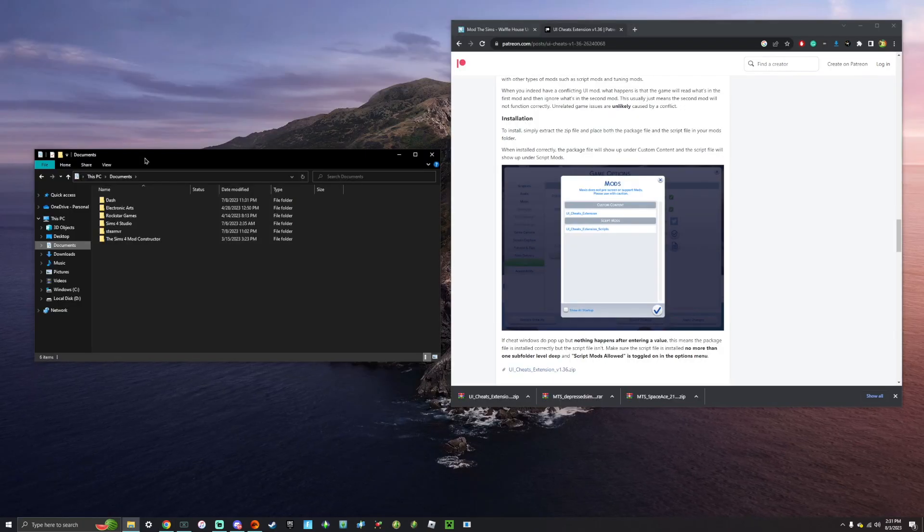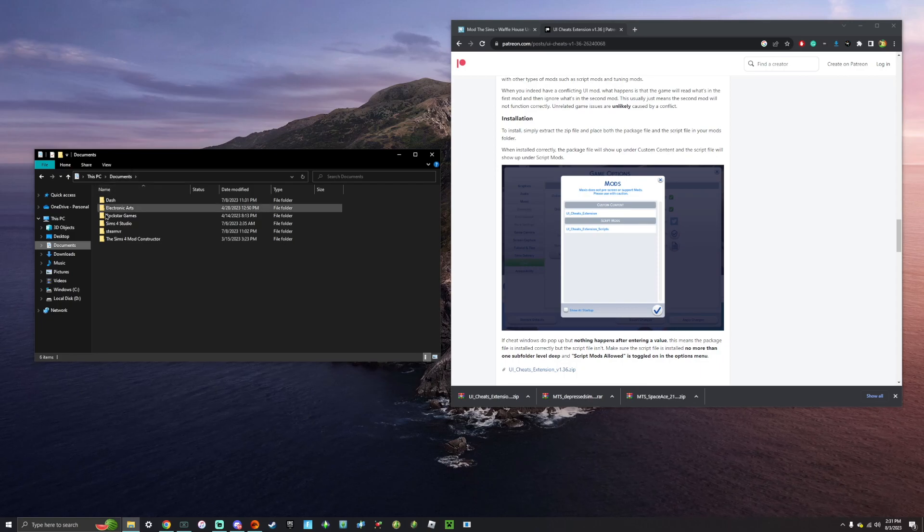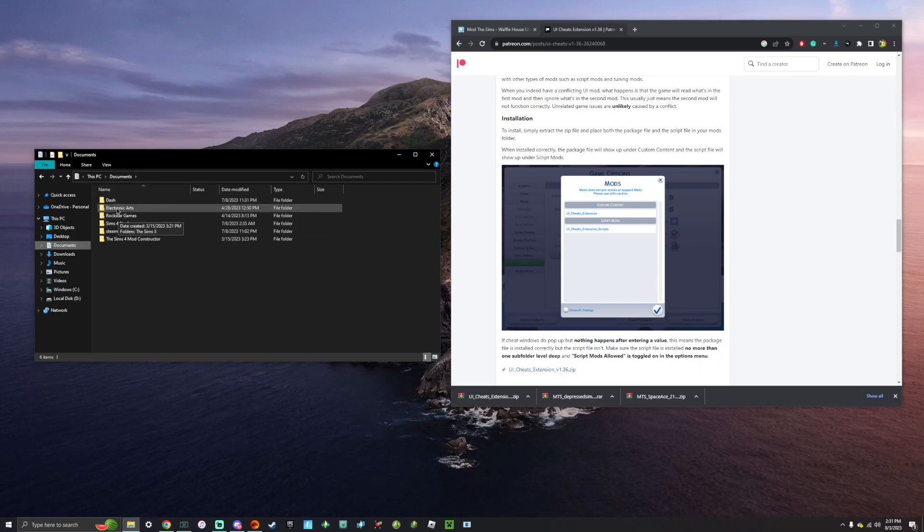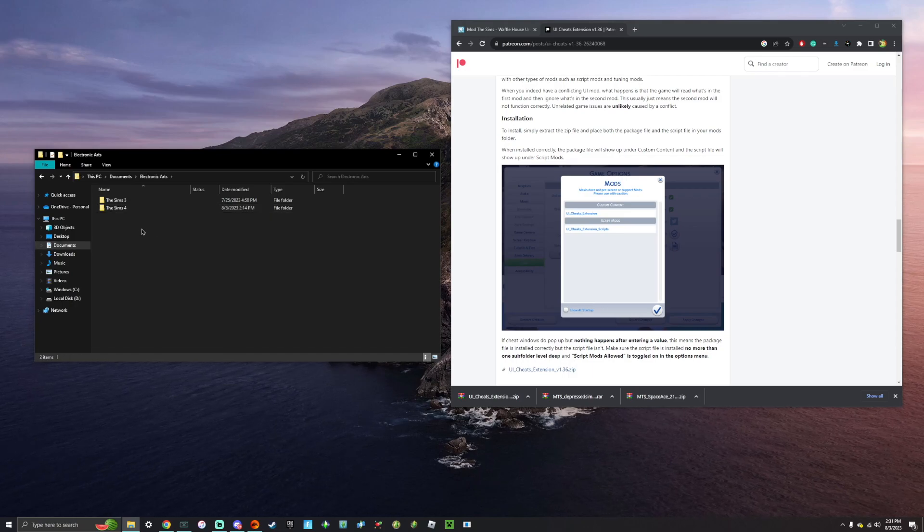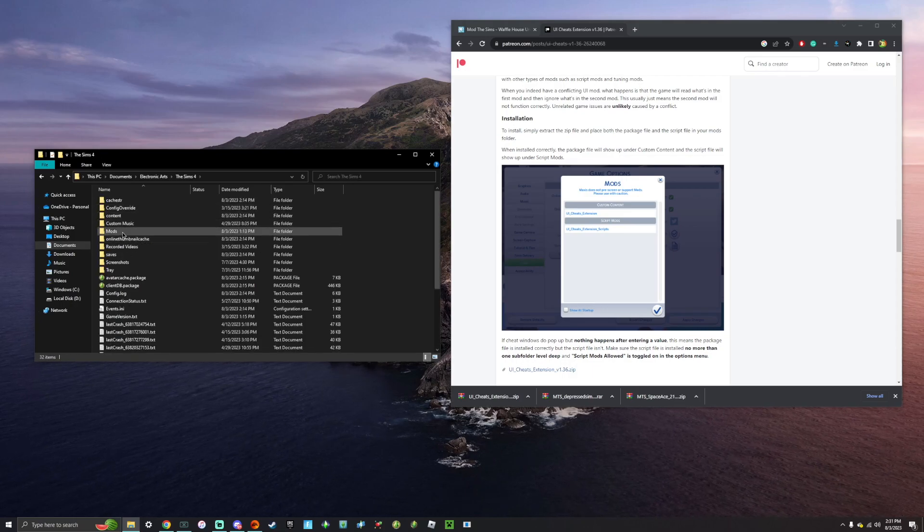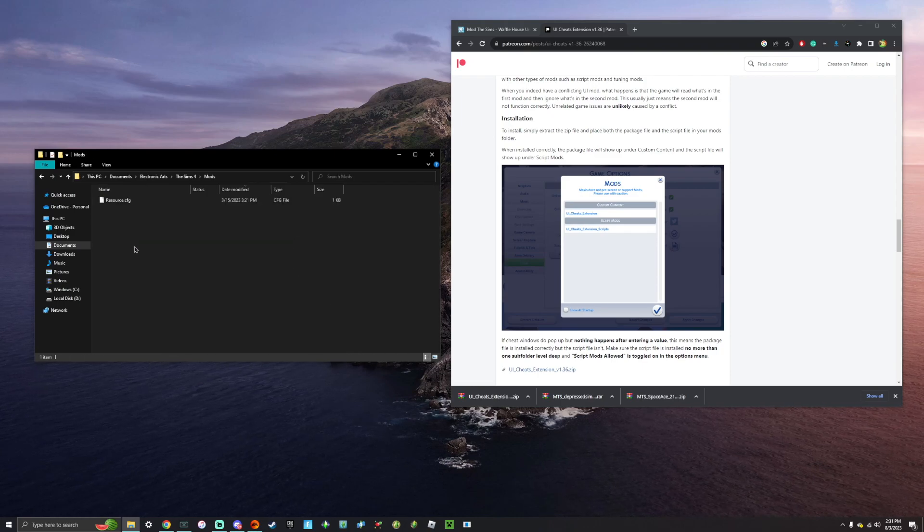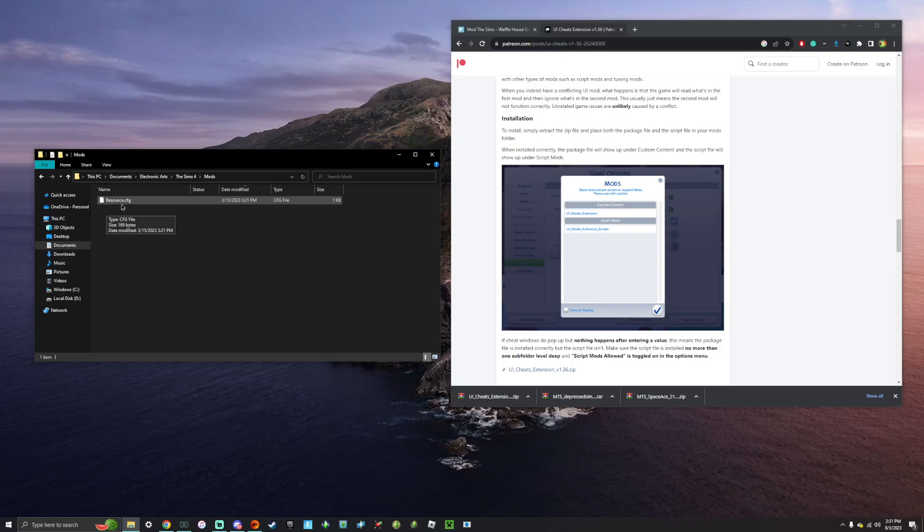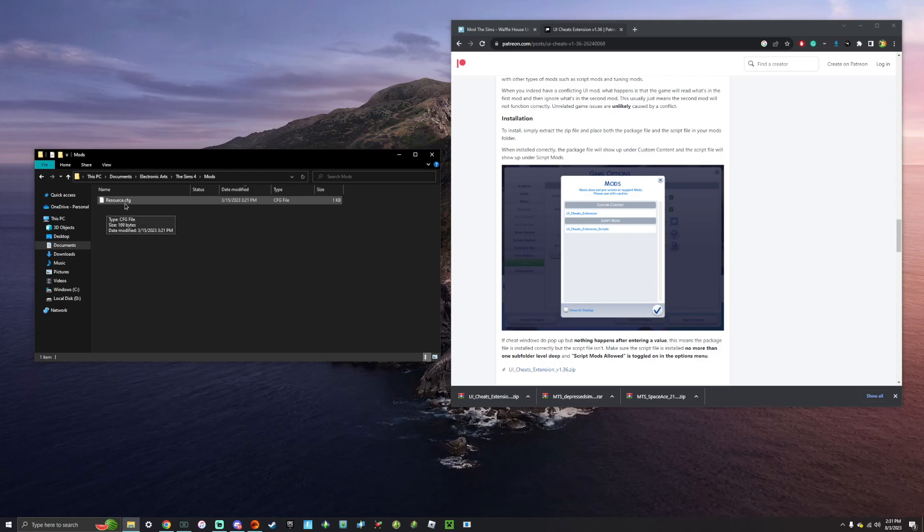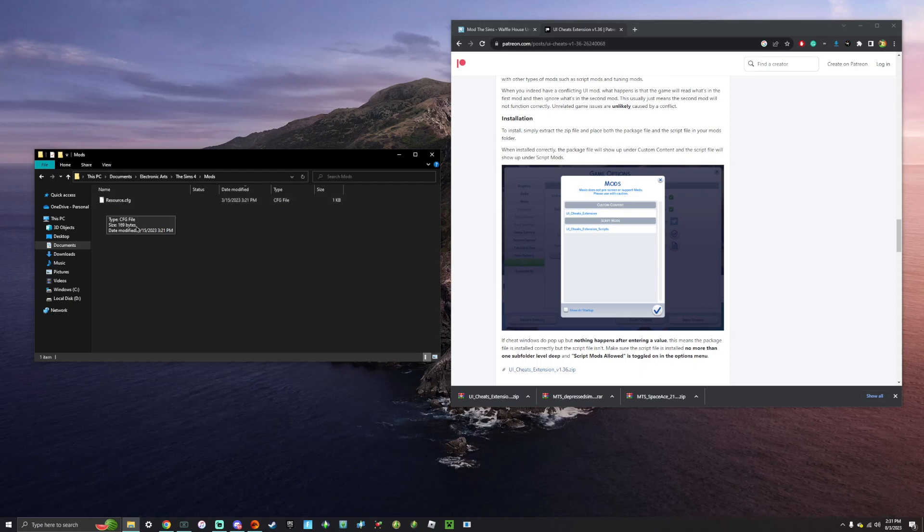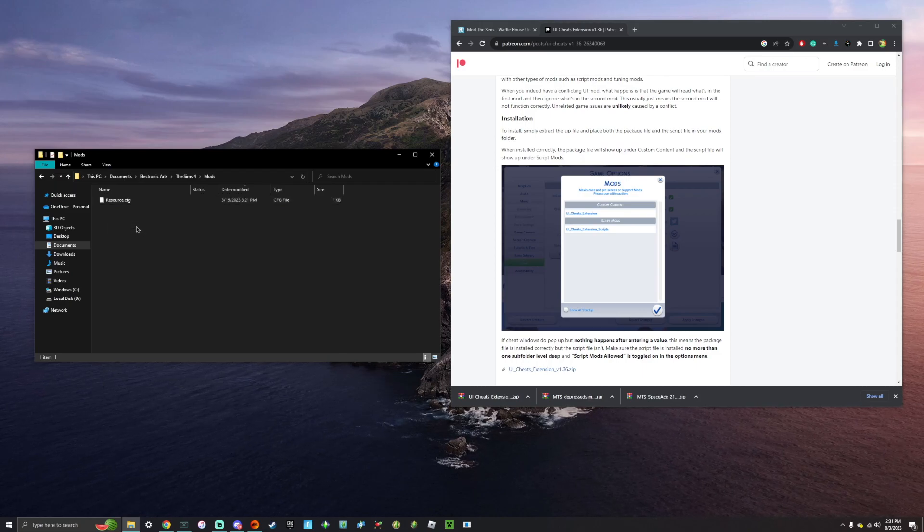So once you have your mods and custom content, you're going to want to navigate to your documents folder on your computer. That is where you will find this Electronic Arts folder. You're going to want to open it, then click the Sims 4, and then you will find a folder that says mods. So if you open this, this should be empty except for this file right here, the resource.cfg file. Do not delete this file. The game needs this file to read the mods and custom content that you are putting into the folder.